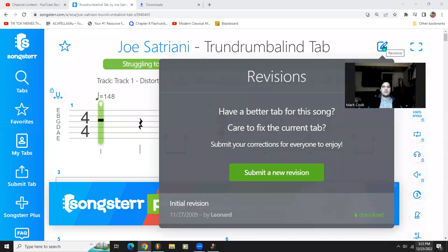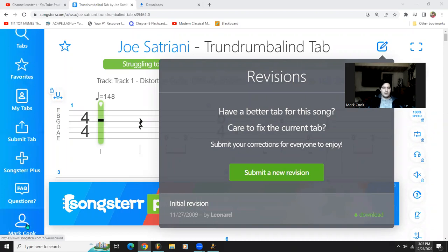Hey guys, so first you want to go up to Songster and then sign in down here on the left, and then click this button, the revisions button, and download.